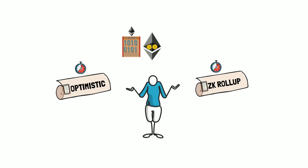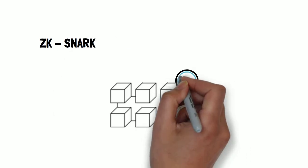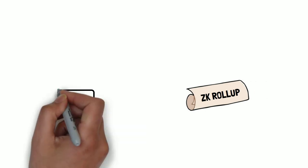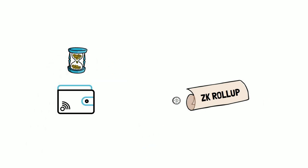The ZK-SNARK proof can be verified by the main network very quickly. That's why, if you try to withdraw your funds from a ZK rollup, it will be processed right away.